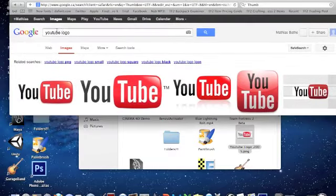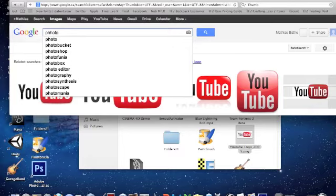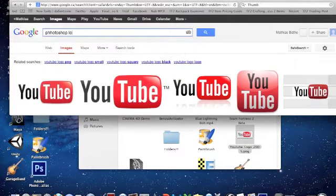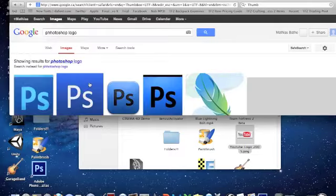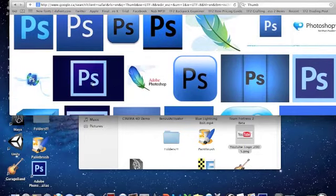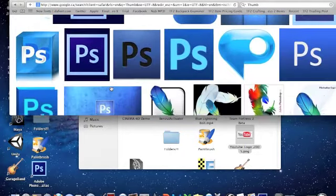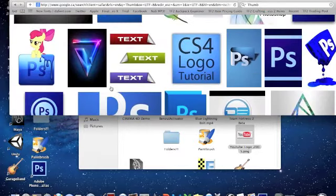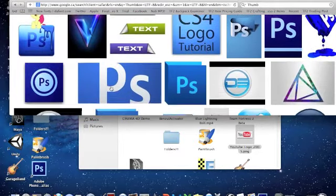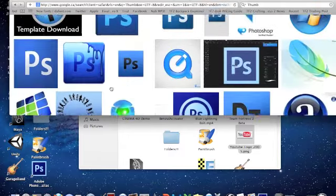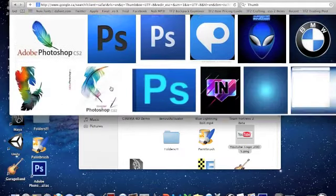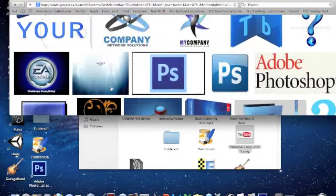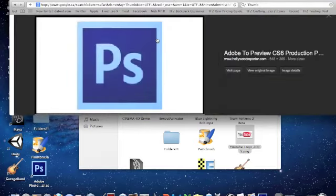How about a Photoshop logo. Let's just find a good one. Not a lot, oh there we go, this one's perfect.